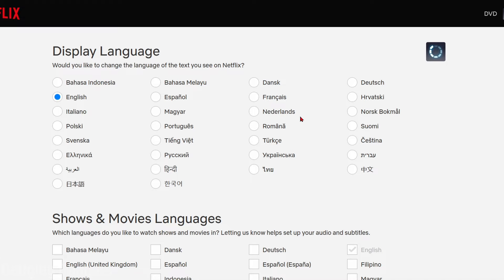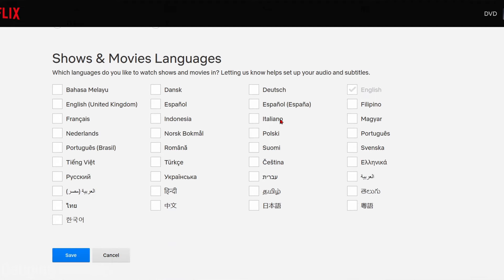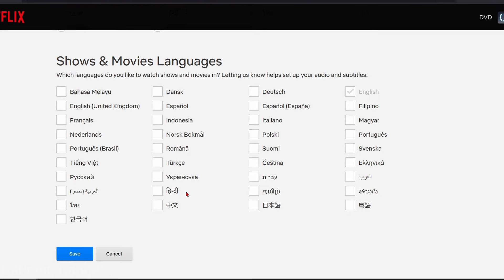Once you've changed the display language, you can also change the language that'll be set up for you when you watch TV shows or movies. You can select any languages you want displayed for your subtitles or audio in shows, select those, and then select Save at the bottom once you're done.